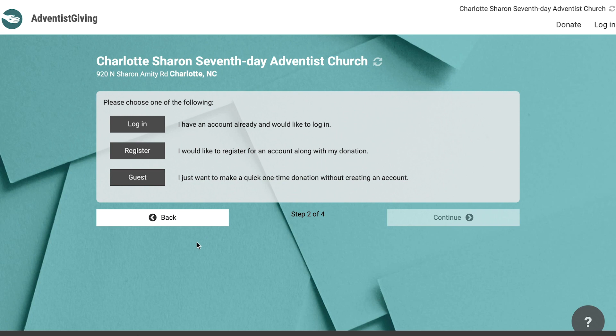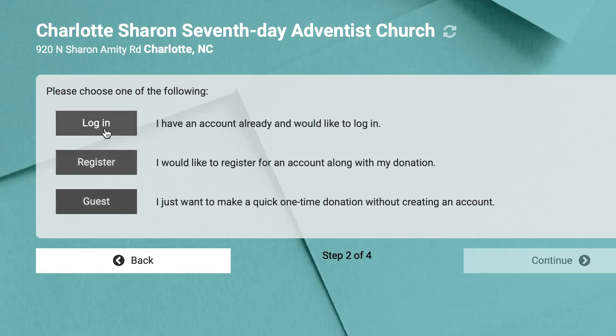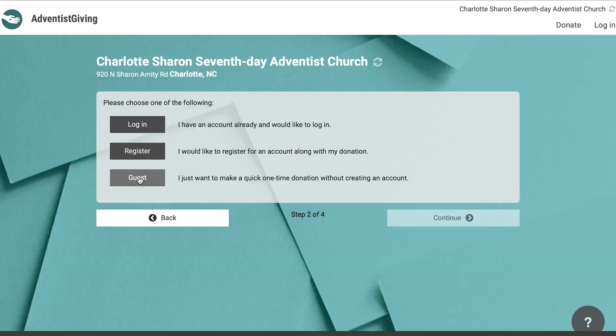On the next page, you will be given the option to make your donation as a guest or to log in or register. Registering to the website will allow you to save your profile information and payment method so you don't have to re-enter it every time. It also allows you to set up and review recurring donations, but more on that later.